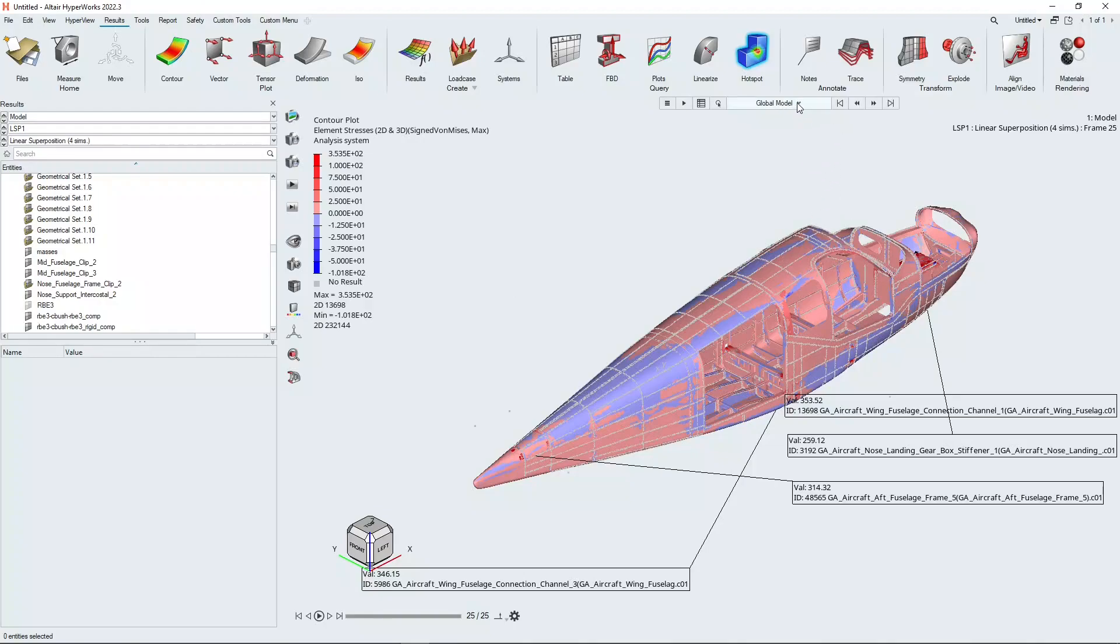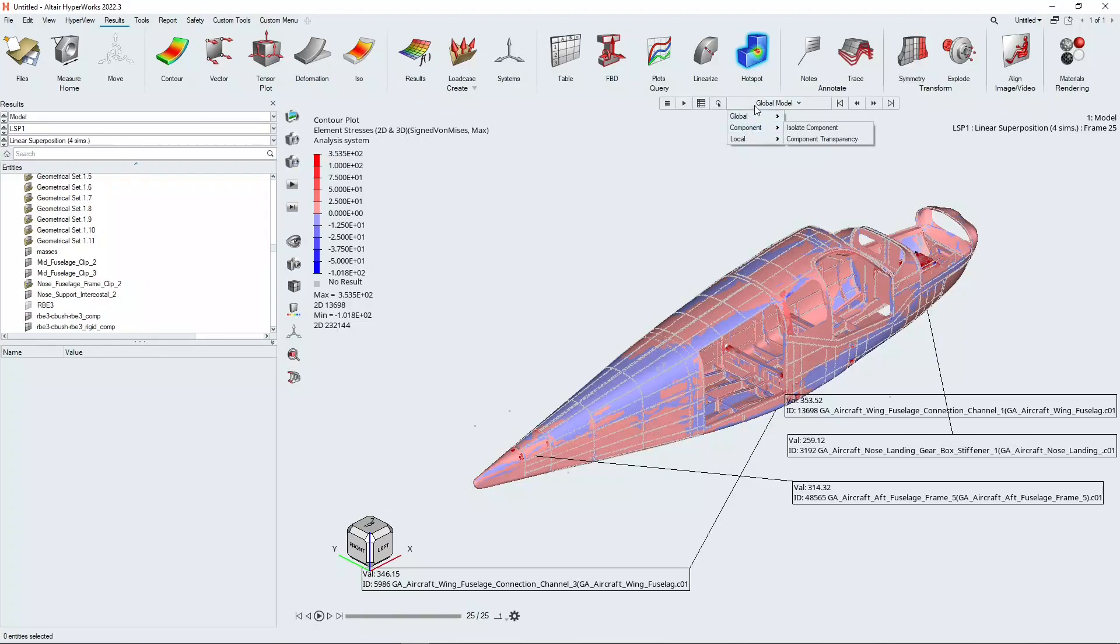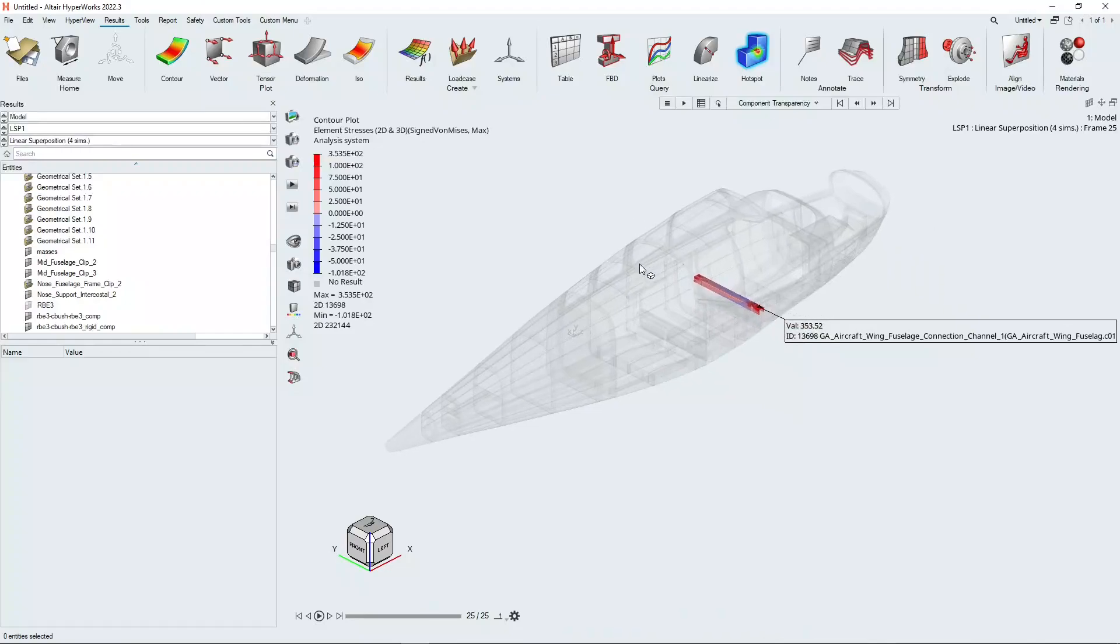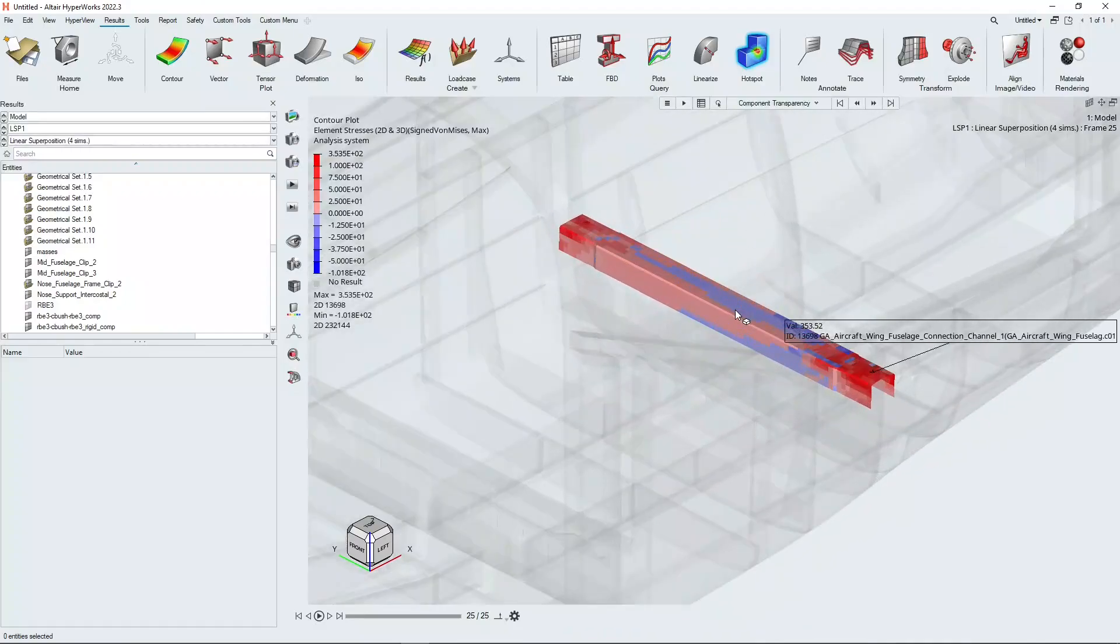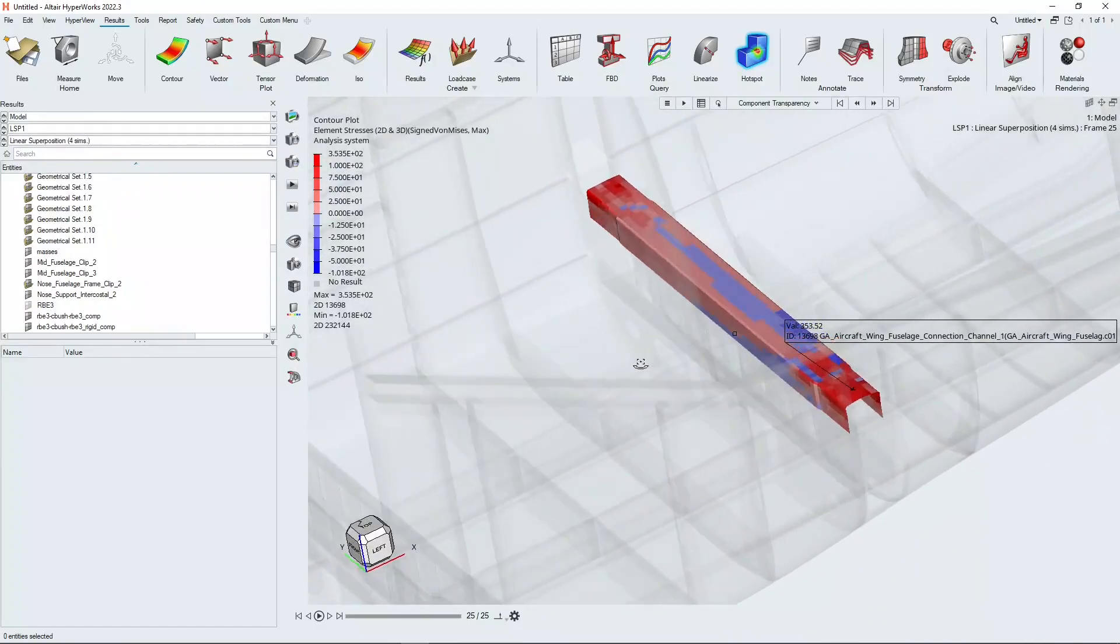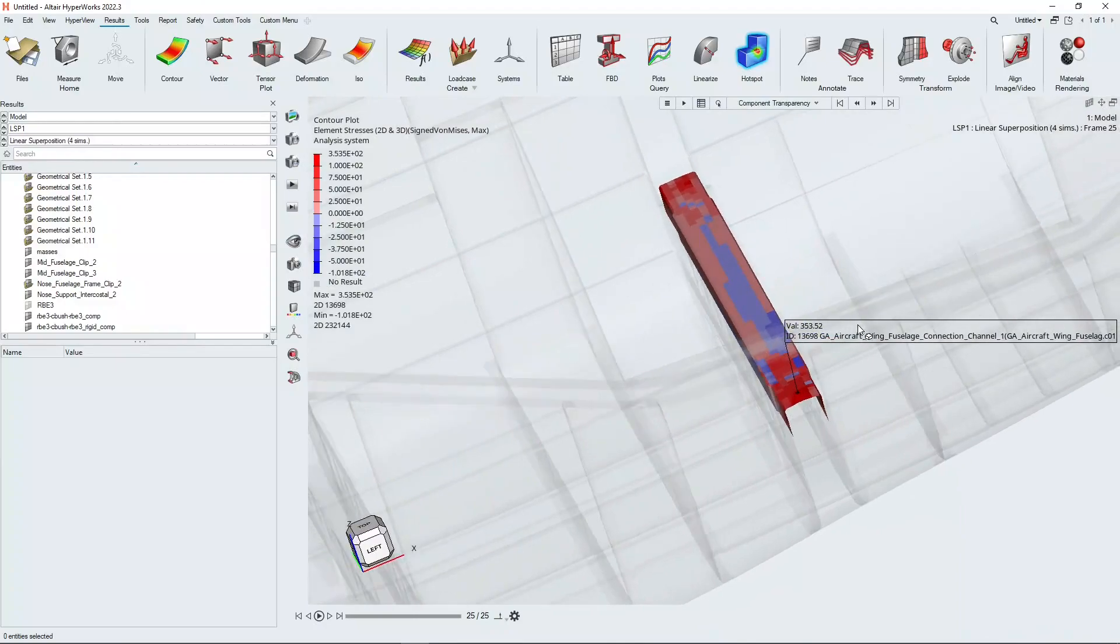We have a setting here set to global model and that makes it slightly difficult to visualize where those hotspots are. So we're going to change the visualization down to component level and we're going to use component transparency. What that will do is set all the other components to transparent except for the component which the hotspot was found in. We can zoom in then on that and have a look at where that hotspot is.